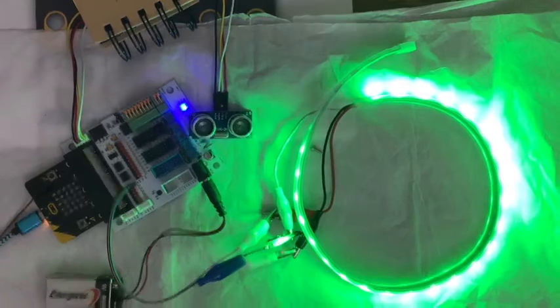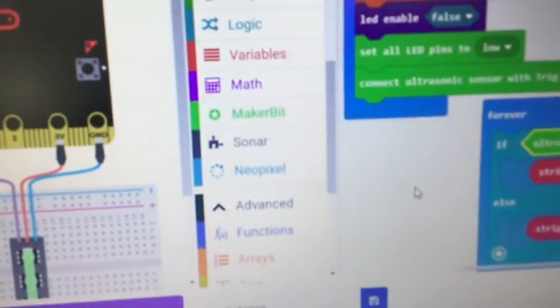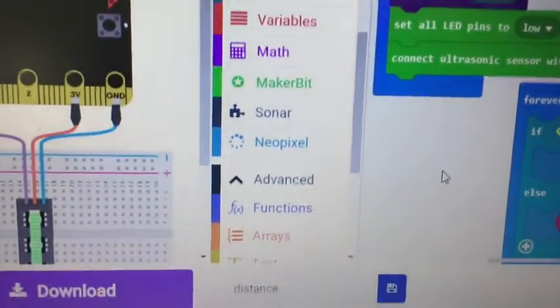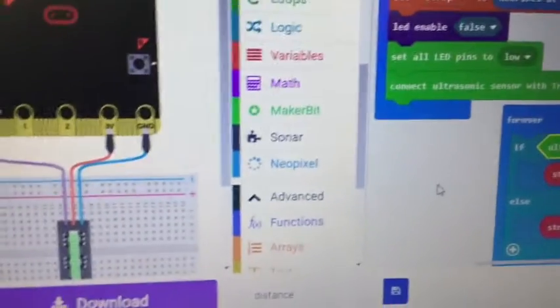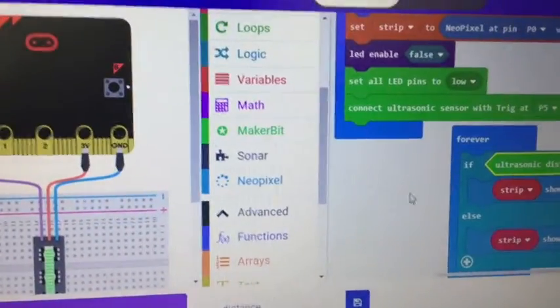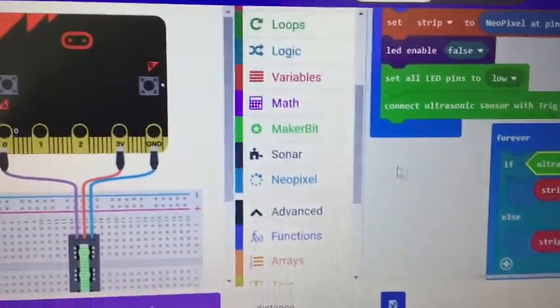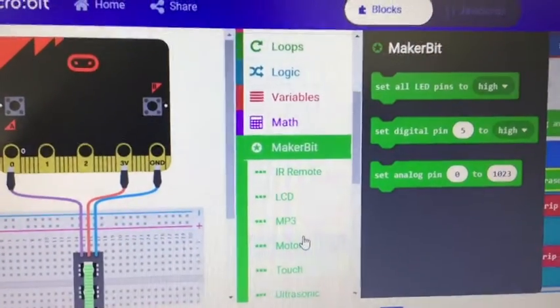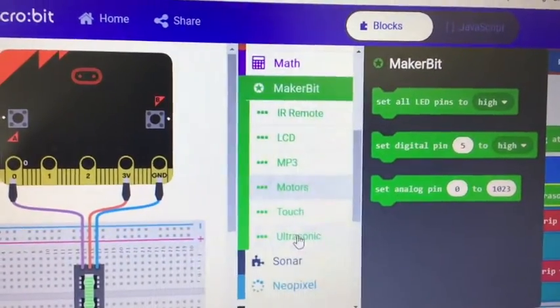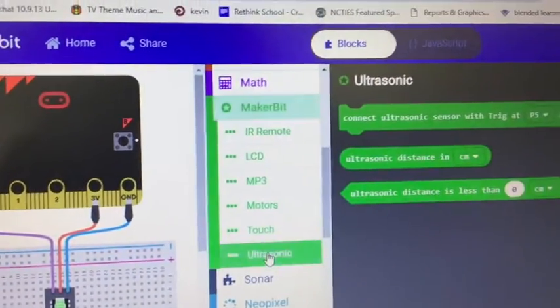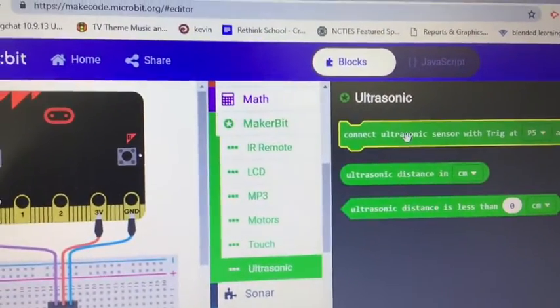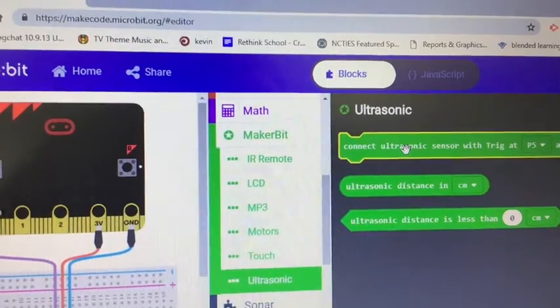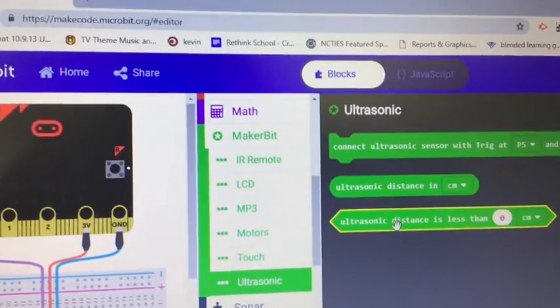So here's the code. Again, there's a MakerBit extension, so you need to add if you want to use the MakerBit. And in there they have an ultrasonic, so the first one I used was connect ultrasonic.